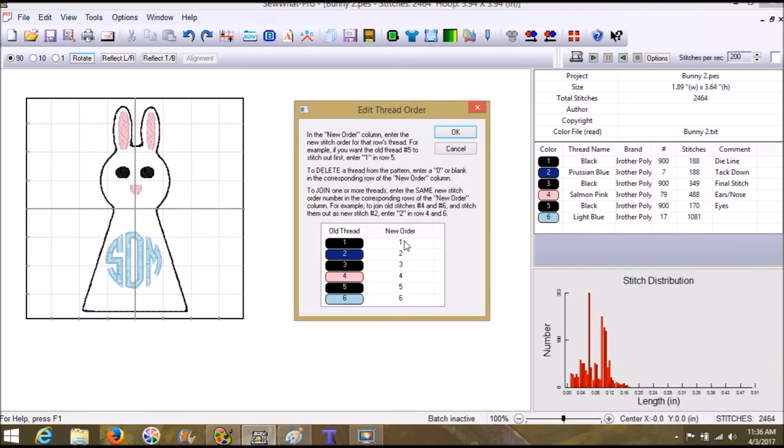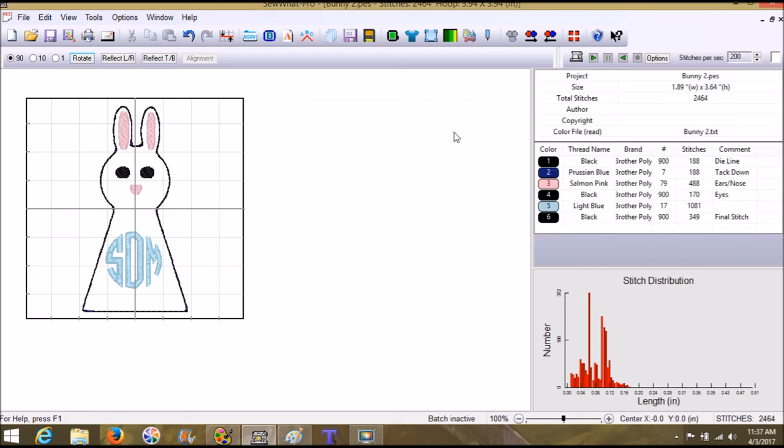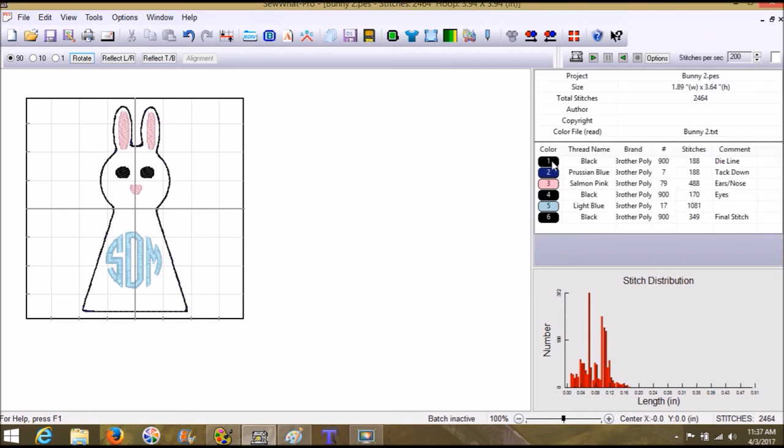Okay, so let's go ahead and order our threads first so we don't make that mistake again. We meaning I. Okay, so number one, number two, we do need those to be full. And then we need number three and number four or number, sorry, we need number three to be number six. We need number four to be number three, number five to be number four, number six to be number five. Click okay.